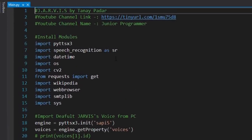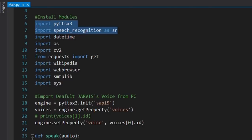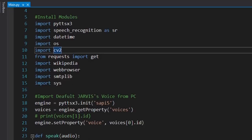In this Python tutorial we'll be using these modules: pyttsx3, speech recognition, datetime, os, cv2, requests, wikipedia, webbrowser, smtplib, and sys. The first two modules are used for speech recognition — recognizing audio and converting it into text. We use requests to access the internet, smtplib to send emails, and cv2 for some OpenCV methods within this code.